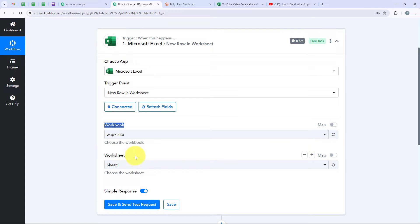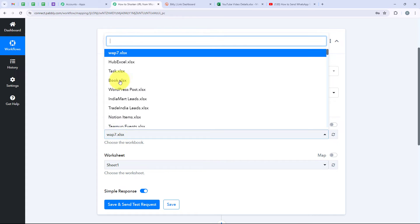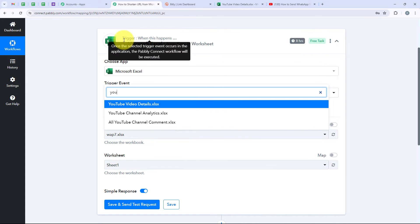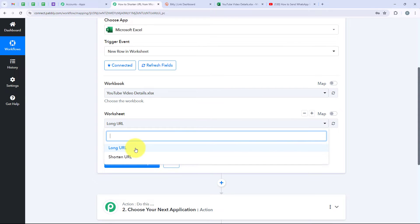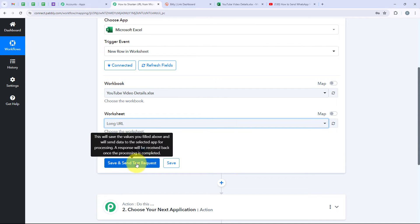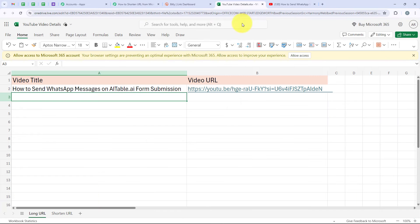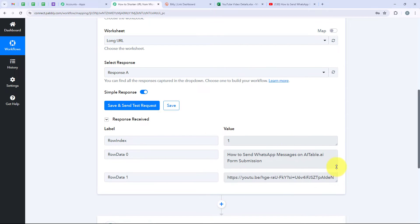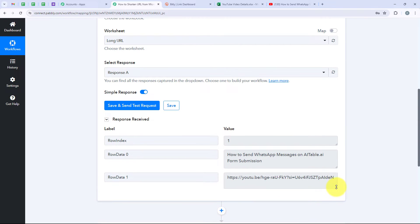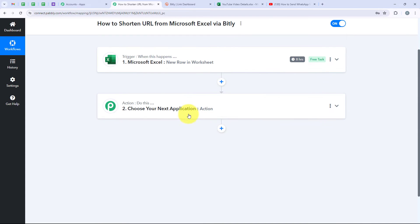It is now asking me for the workbook name and the worksheet name. The name of my workbook is YouTube Video Details and the name of my worksheet is Long URL. I am going to search for YouTube Video Details and select it, then select the worksheet Long URL. Then we are going to click on Save and Send Test Request. It has already captured the latest details — the video title and the video link. My trigger step is successful and now we are moving on to the action step.